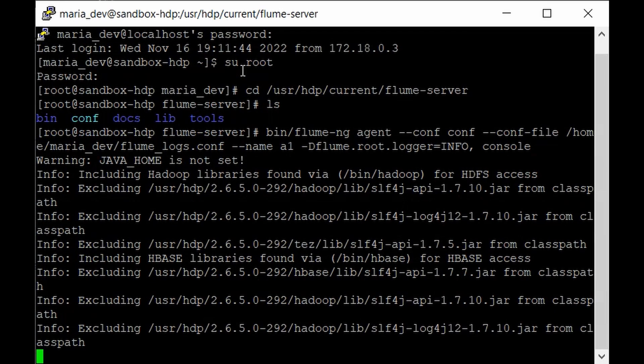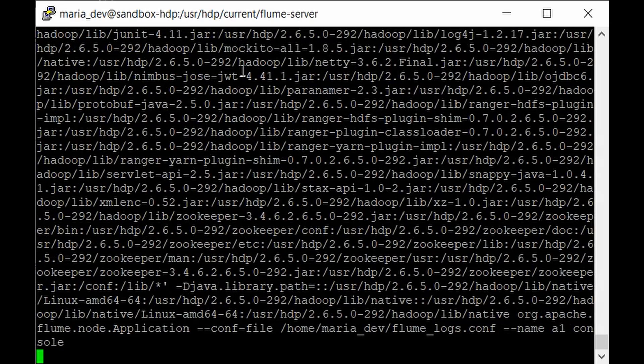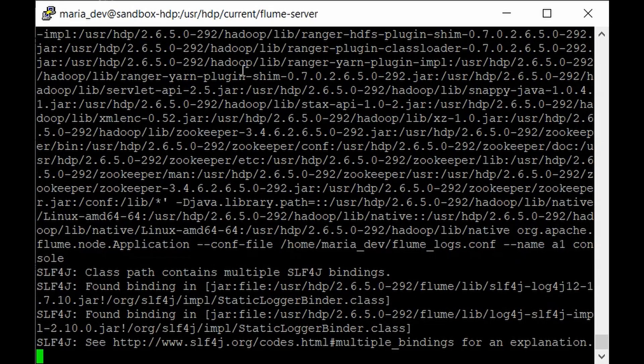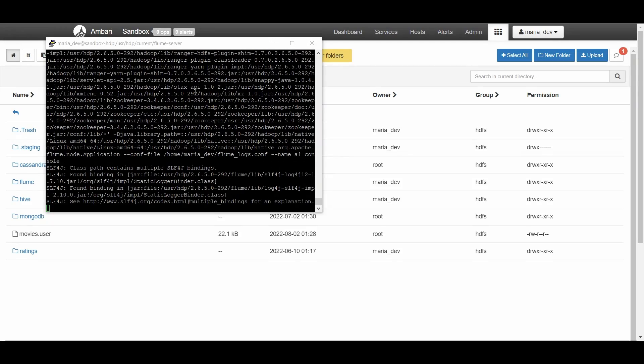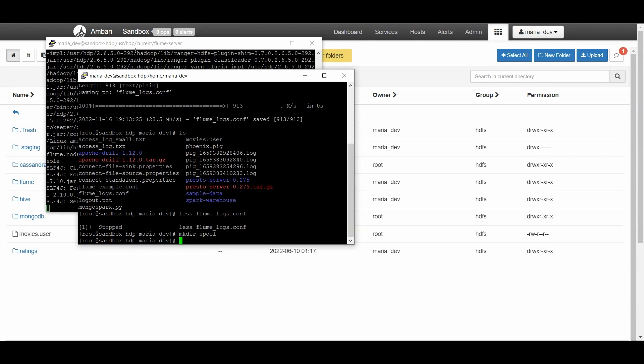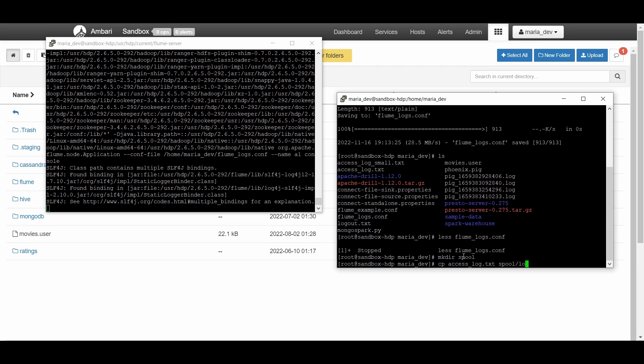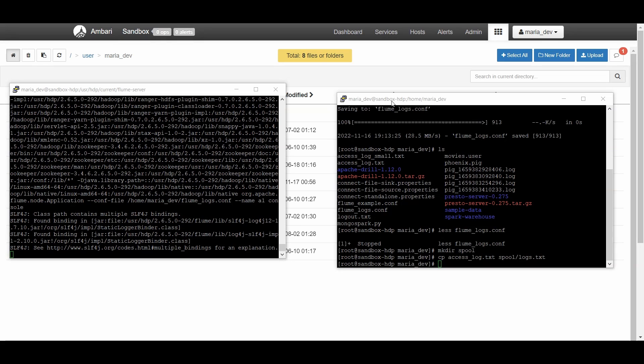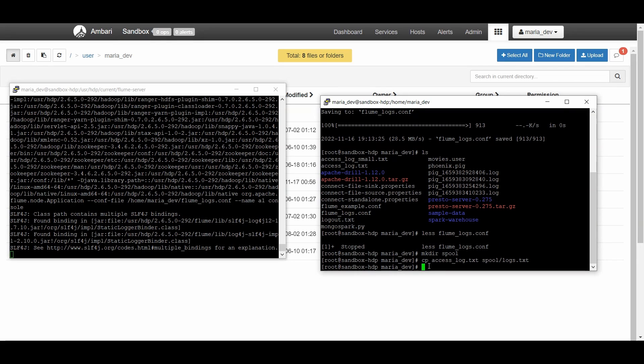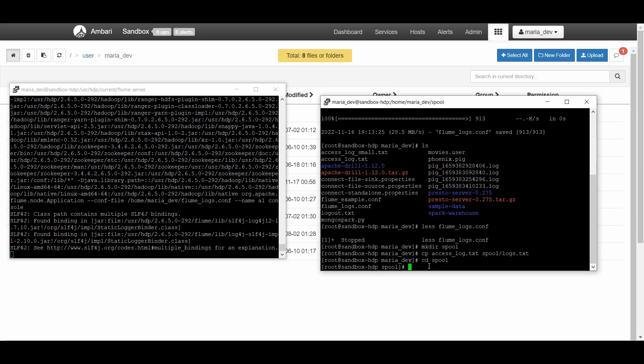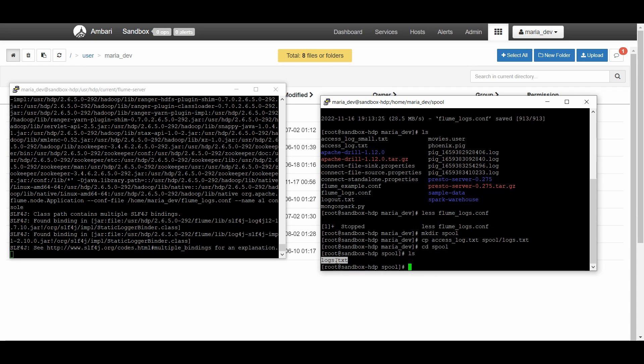Open your previous terminal and put the file into the spool directory. We have the access_log.txt file from our previous lectures. We'll copy that file into our directory. Give cp access_log.txt spool/logs.txt. Enter. We'll go to the spool directory - cd spool and give ls. Here we have the logs.txt file copied.